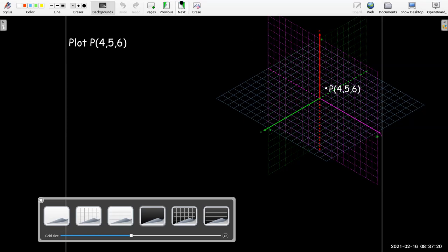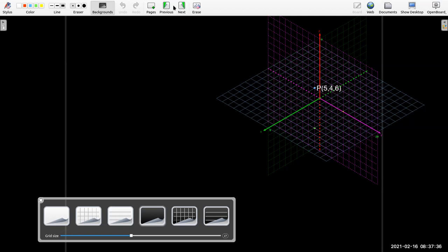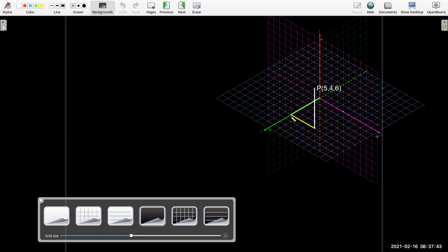Let's look at another point — this blue point. What are its coordinates? Well, I couldn't tell you. But if I give you the coordinates 5, 4, 6 and show you how I got there: I went 5 along the x-axis, 4 parallel to the y-axis, and then straight up 6. Now you know what that point is.